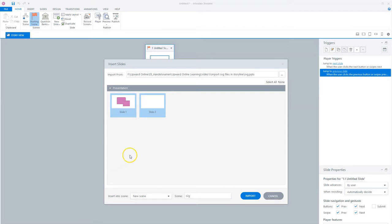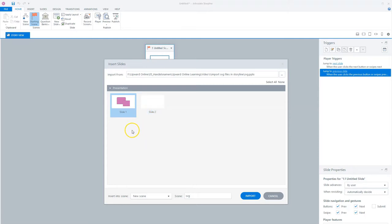Storyline opens automatically the Insert Slide window. In this window I can select which PowerPoint slides I want to import. In this case I only want to import the slide with the SVG file and I'll save it in a new scene called SVG.